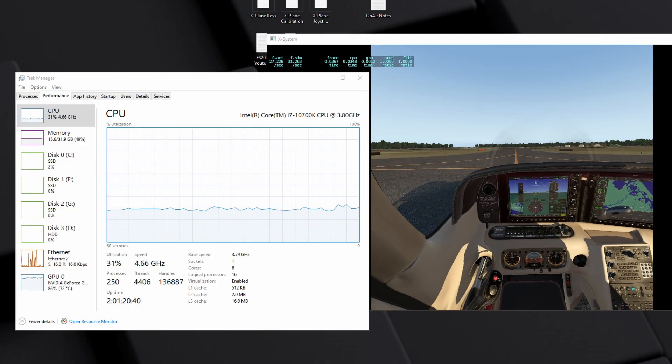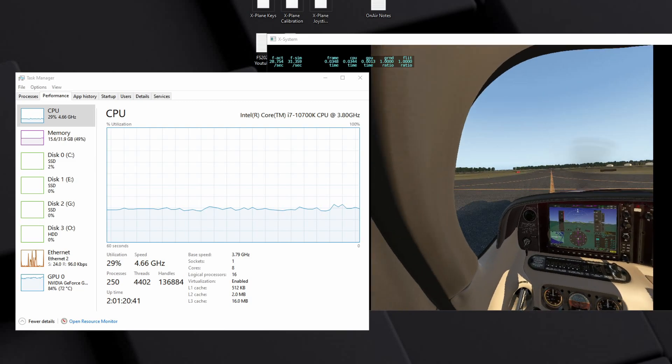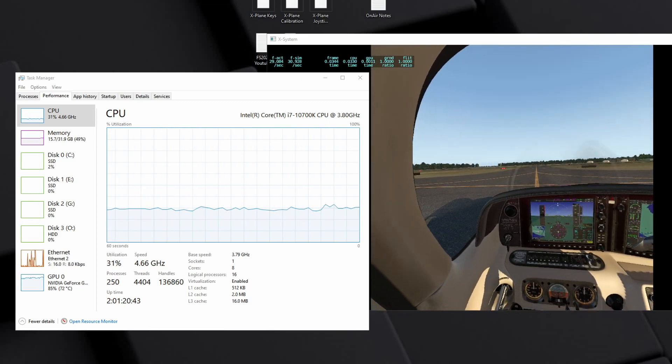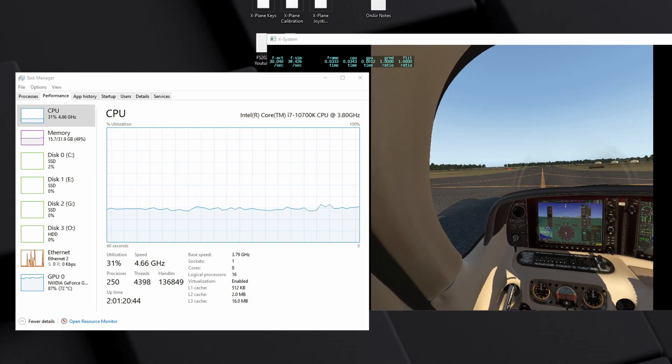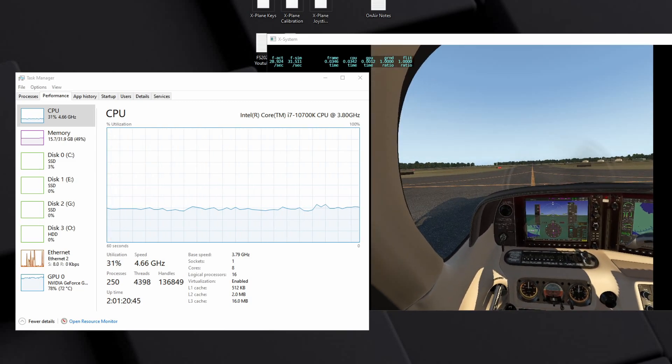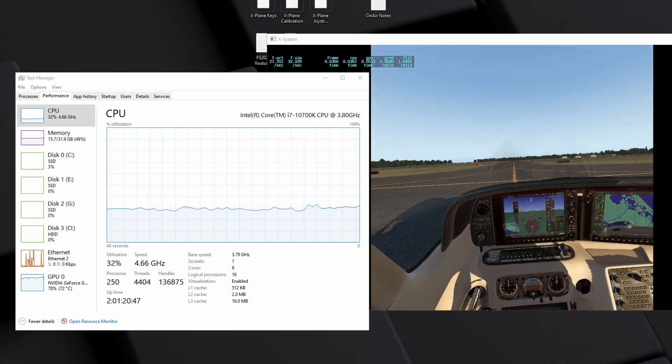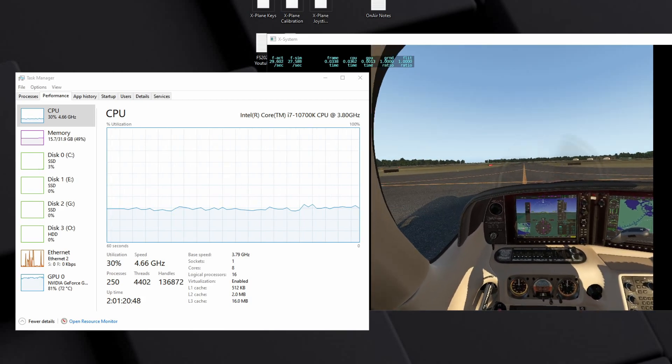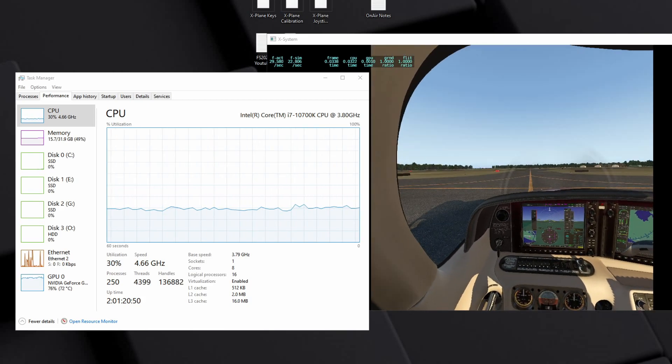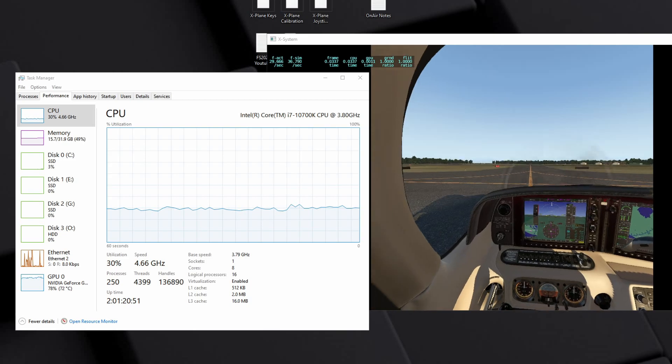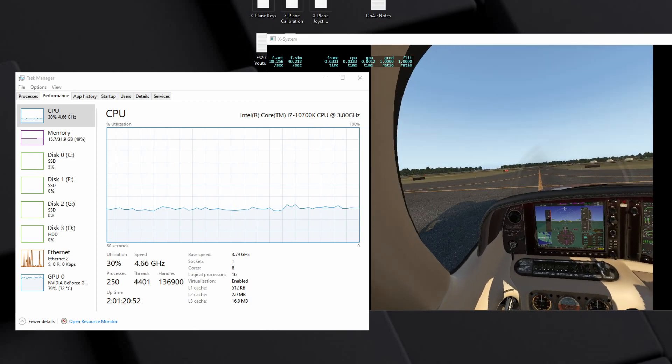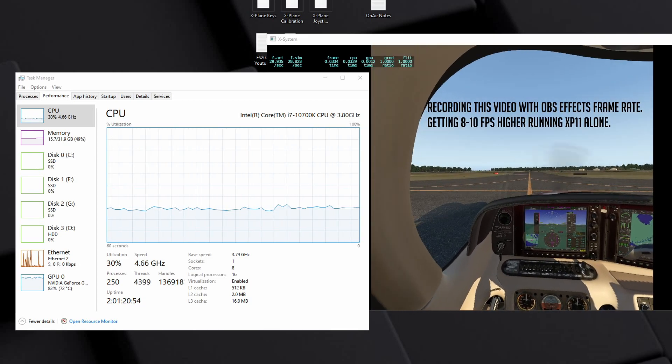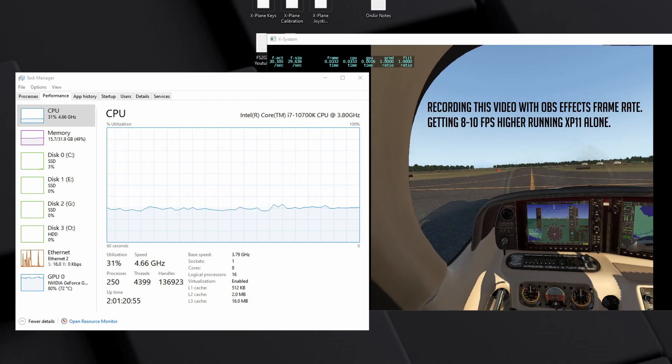Hey guys, back with another video. This time I wanted to talk with you about my recent upgrade to my gaming PC. I upgraded from an i7 6700 CPU to an i7 10700K CPU, so going from four cores to eight cores, sixth generation to a tenth generation, which is a pretty big leap.